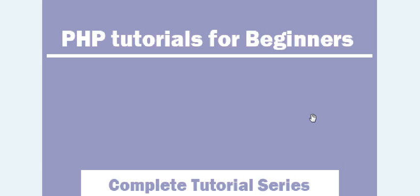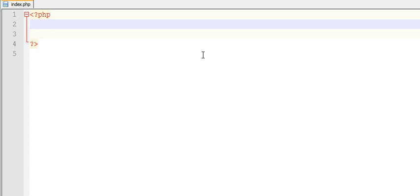Hi guys, welcome to PHP tutorial series. In this video we are going to learn operators in PHP. There are various types of operators in PHP like arithmetic operators, assignment operators, logical operators, and comparison operators, increment and decrement operators.